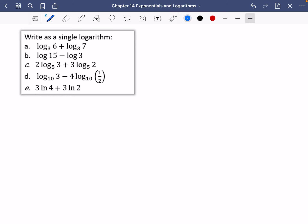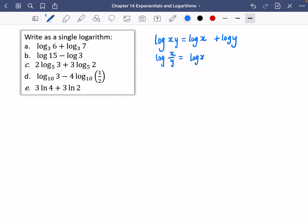We are going to apply all of these log laws. Generally the log laws: we have log of xy is the same as log x plus log y. Log of x divided by y is log x minus log y. I'm not putting the base a in all of these because they've all got the same base — it doesn't matter whatever the base is. And our last one was that log of x to the power of k is just k log x.